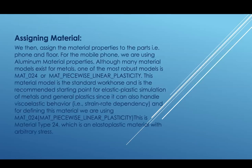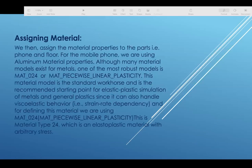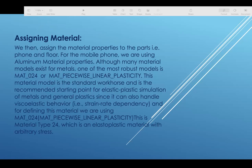The assigned materials are for the phone and the floor. For the phone, we are using aluminum material properties. Although many material models exist for metal, one of the most robust models is Mat-024, Mat piecewise linear plasticity. This is the material model in the standard work and it is recommended starting point for elastic plastic simulation of materials in general, since it can be handled.